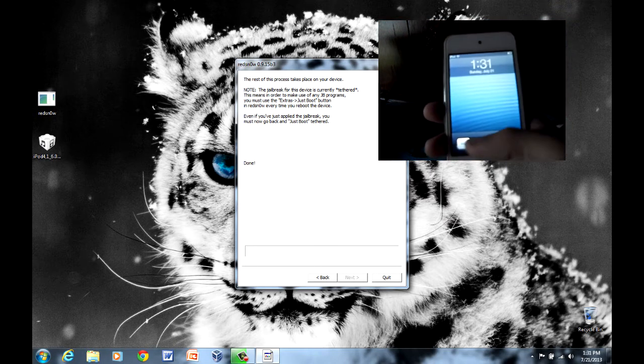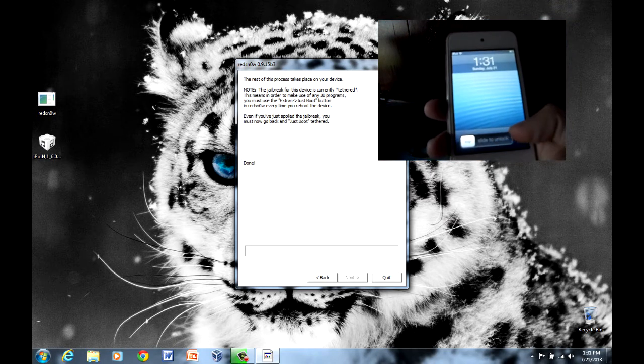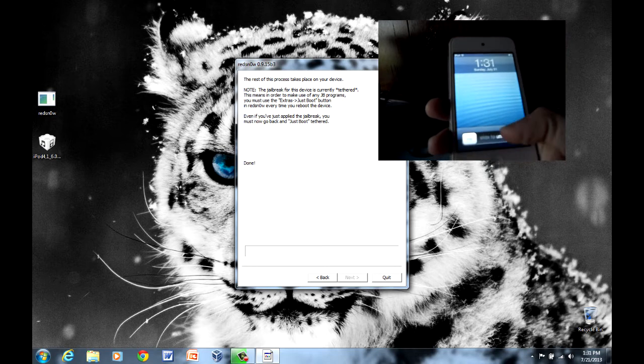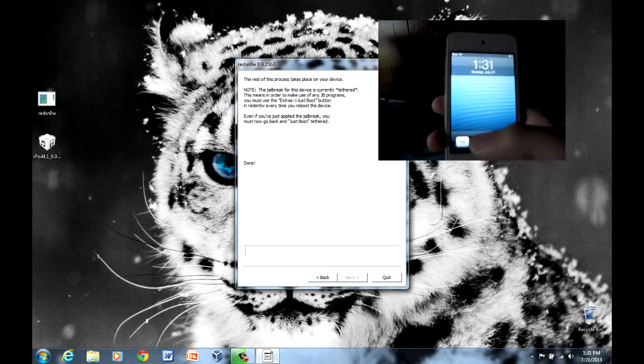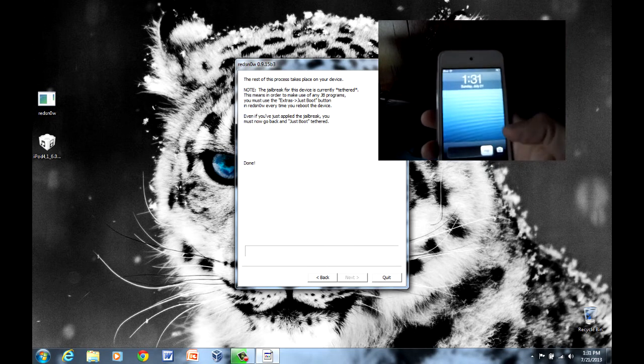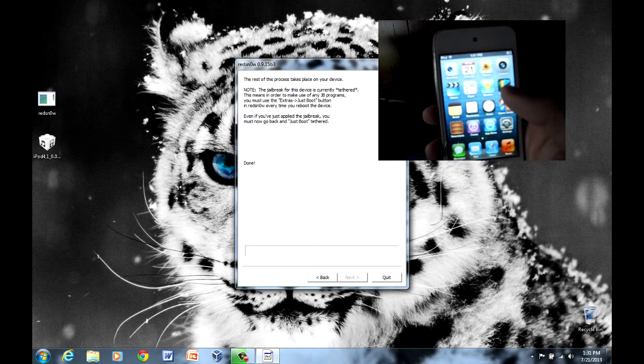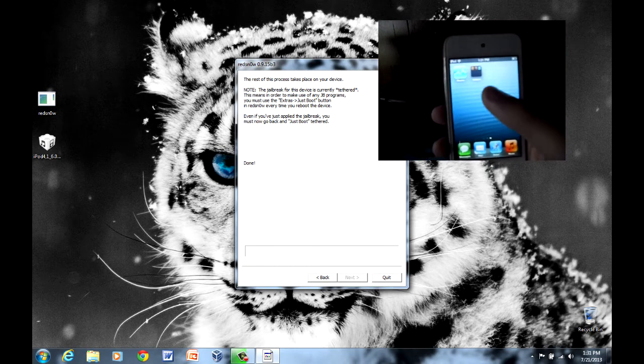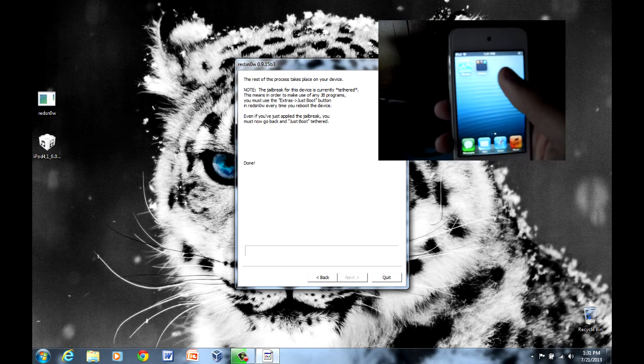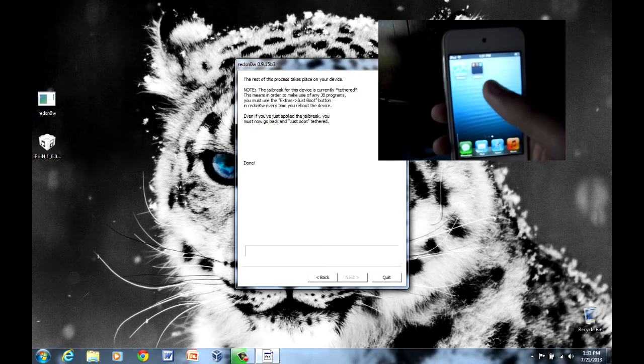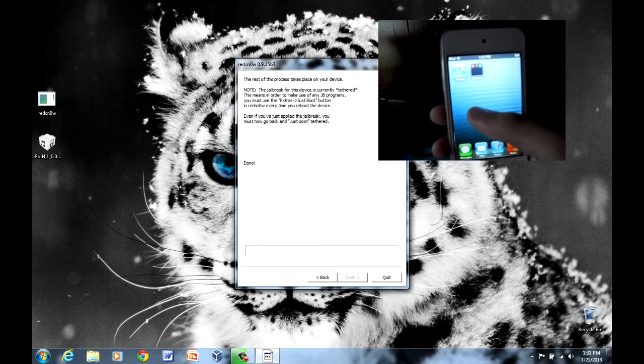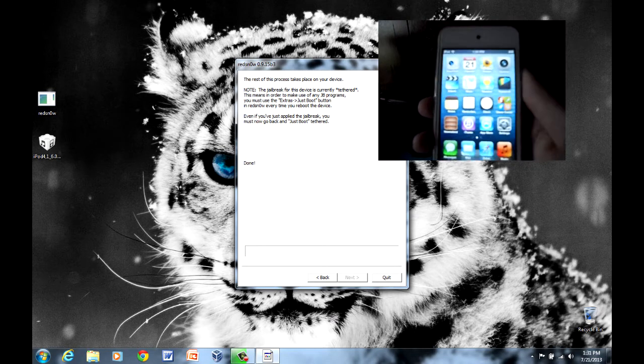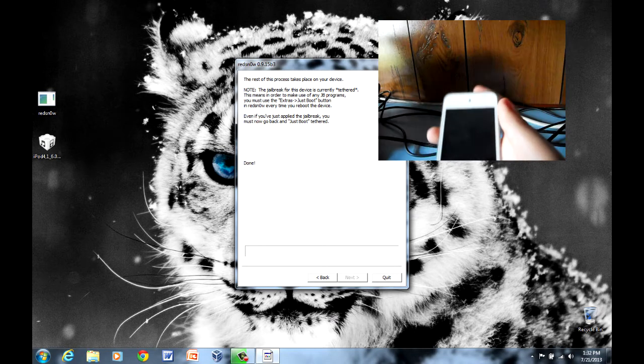Now once you're done with your jailbreak, you'll notice that once you slide, if I can even slide it, there we go. Once you slide it, you'll see that Cydia is not there. That's because we're not done yet.